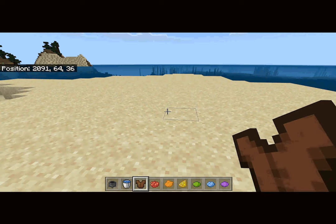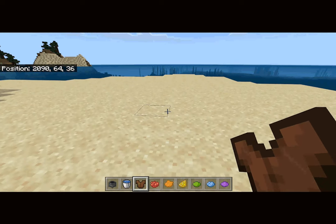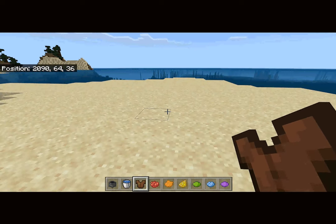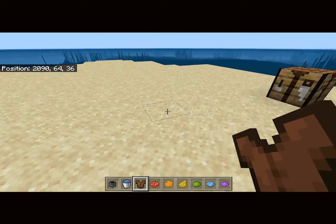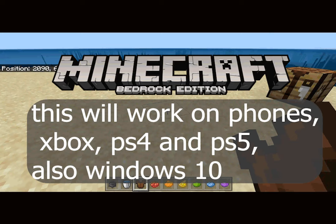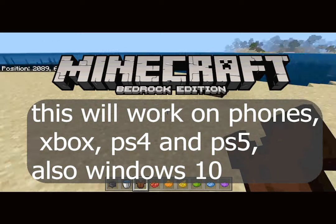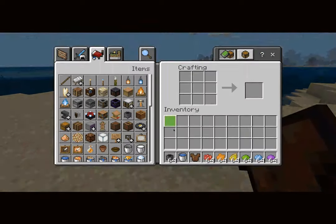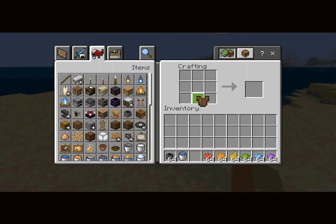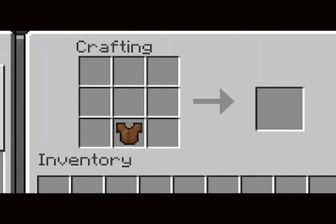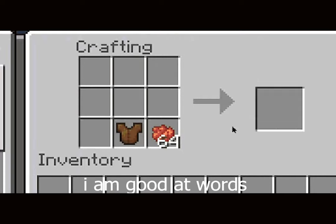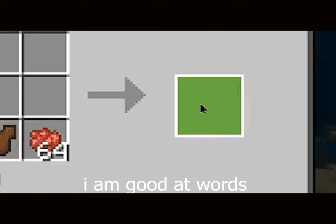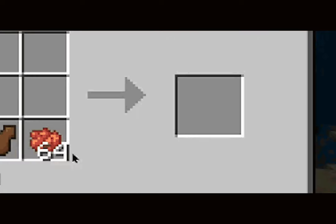Hello and welcome back to another video on my channel. Today I'm making a video on how to dye leather armor in Minecraft Bedrock, because it's different than it is on Java Edition — on Java Edition, this method pretty clearly doesn't work.